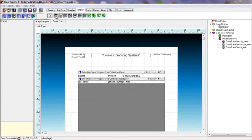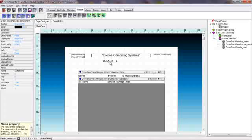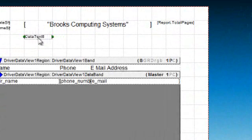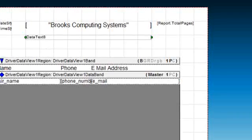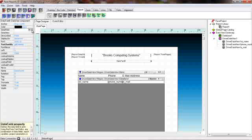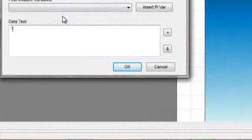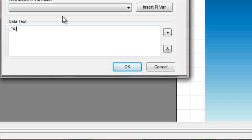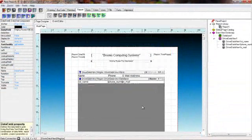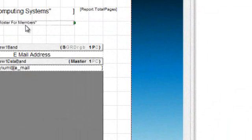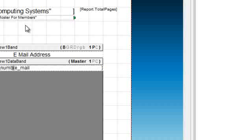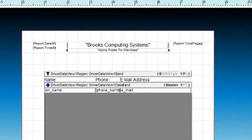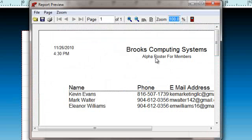Now we would like to place a report subheading on our report. So we'll drag another data element onto our canvas. I would make it the same size as our heading and also tell it to center this particular text. We will establish its value. We will call this alpha roster for members. And we'll move that up to make it a little bit more snug with our main heading. Let's perform a save and also run the report. Ah, not too shabby.